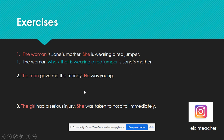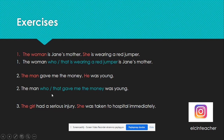'The man gave me the money. He was young.' We should talk about and modify the man. So: 'The man who or that gave me the money was young.' We don't use 'he' again here because instead of 'he,' we are using 'who' or 'that.'